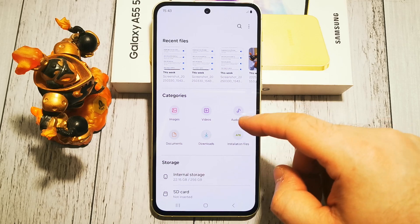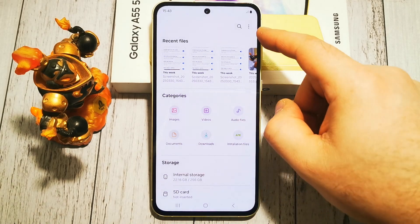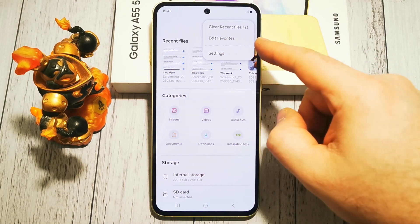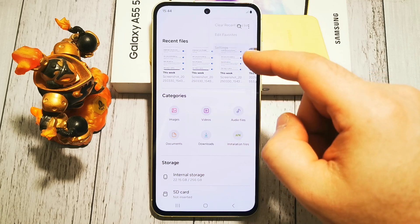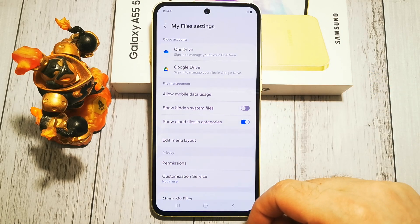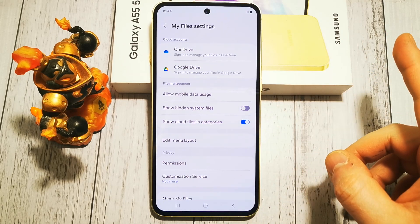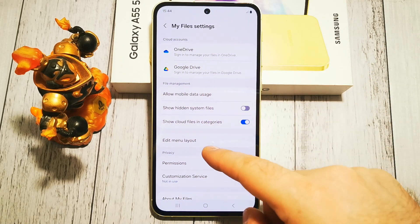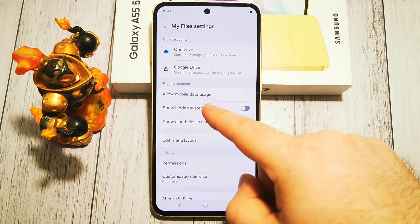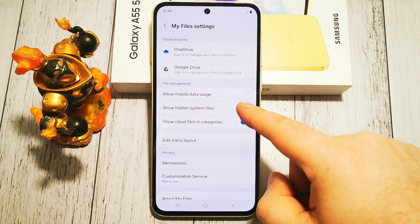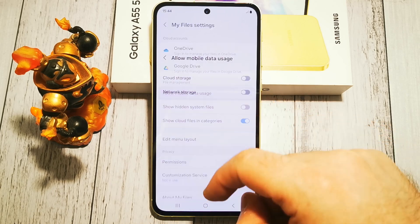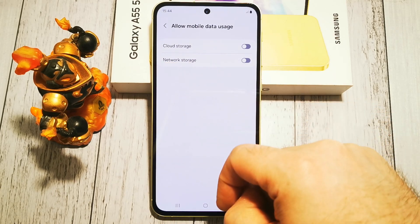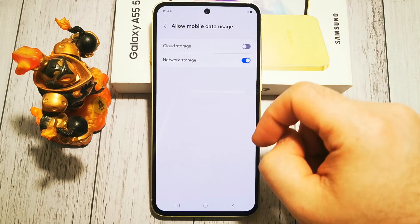Next, we need to access the three-dot menu, and in that menu we have Settings. Then under File Management, in Mobile Data Usage, when we tap this option — here it is — Network Storage.